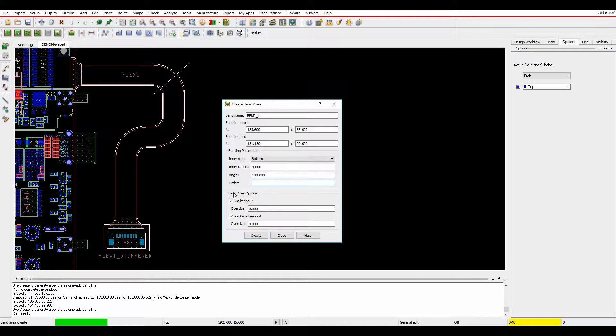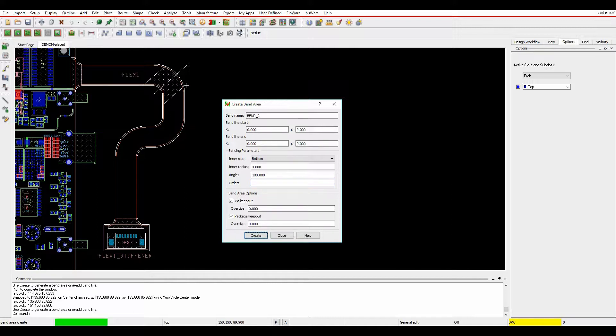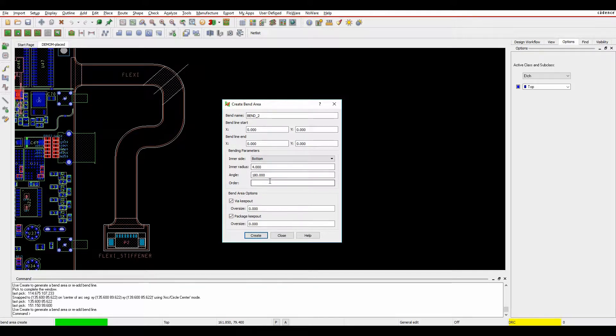I can add effectively the package keepout and the via keepout areas and I can make this oversize if I wish. Click on create and effectively it's going to make a via and a package keepout the same size of what I've got from a radius point of view.